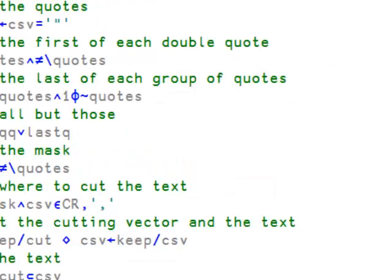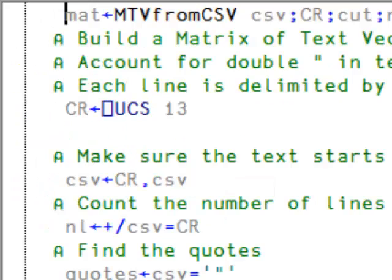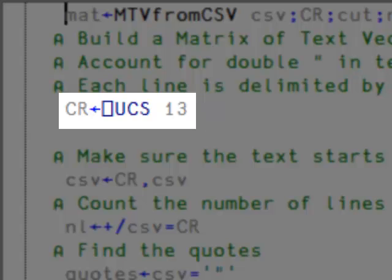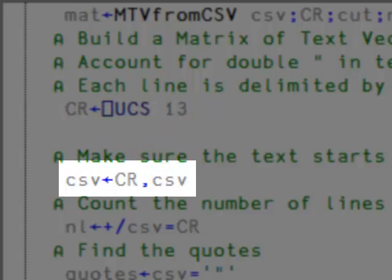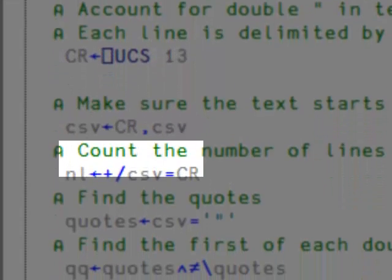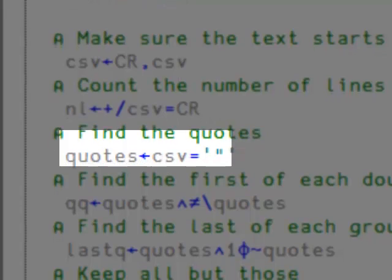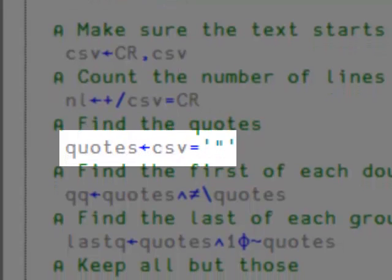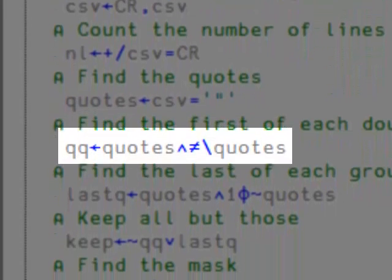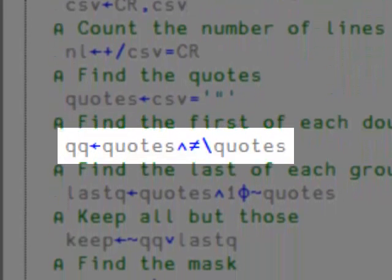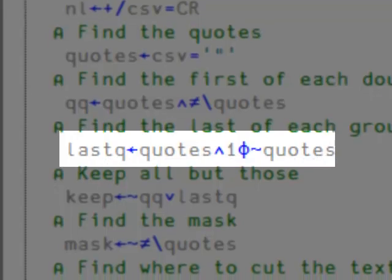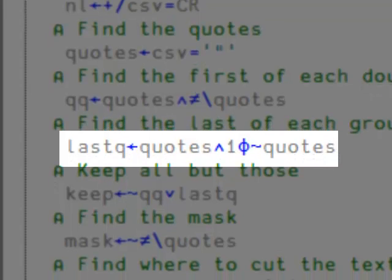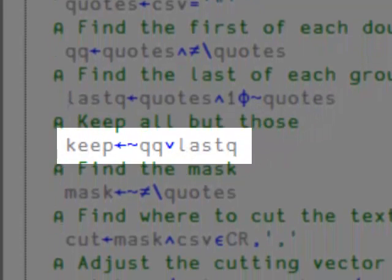Let's wrap the whole thing into a function. Just like before, we create a carriage return and append it to the beginning of our string. We count the number of lines. We find where the quotes are. We find where the double quotes are. We find the last of each group of quotes. And we keep all but those — no double quotes, no last quote.